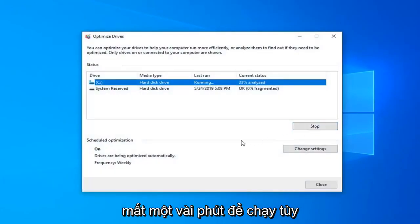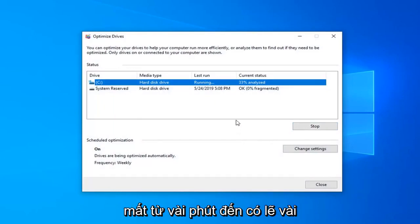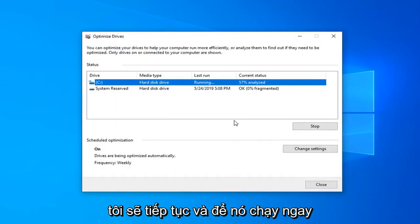This will take a few moments to run. Depending on your hard drive size, this could take anywhere from a few minutes to perhaps a couple of hours. So just be patient and we're going to go ahead and let it run right here.